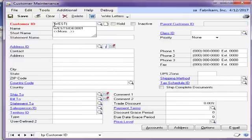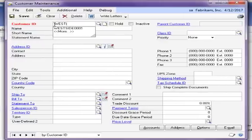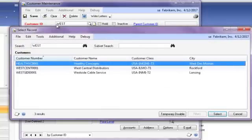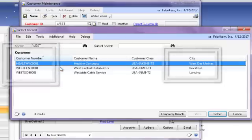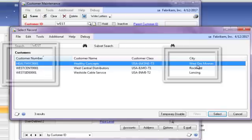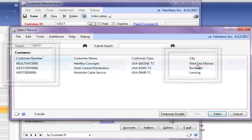In this case, I will type what I know, which is the word West, in the customer ID field. Notice that customers returned includes customers with the word West in their customer name or customer number fields, but also customers with the word West in the city field.